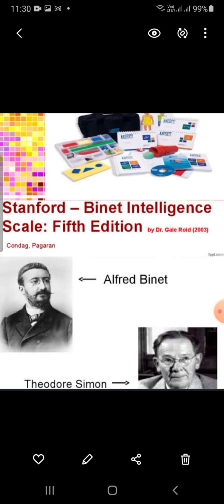There are 10 sub-tests including both verbal and non-verbal domains. For every verbal sub-test, there is a non-verbal counterpart across all factors.